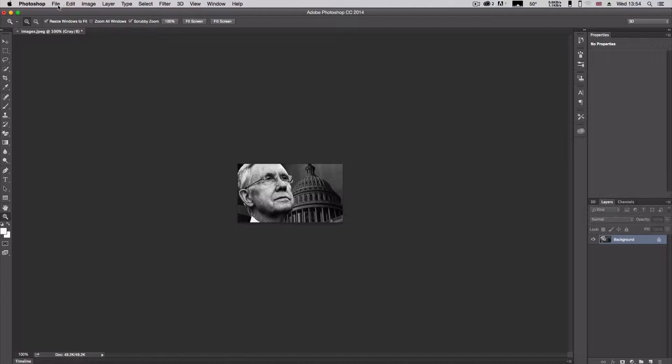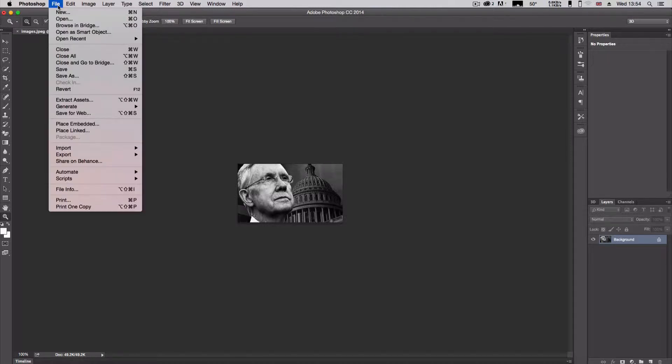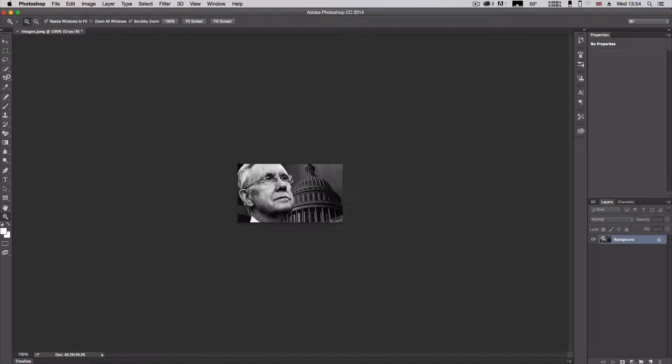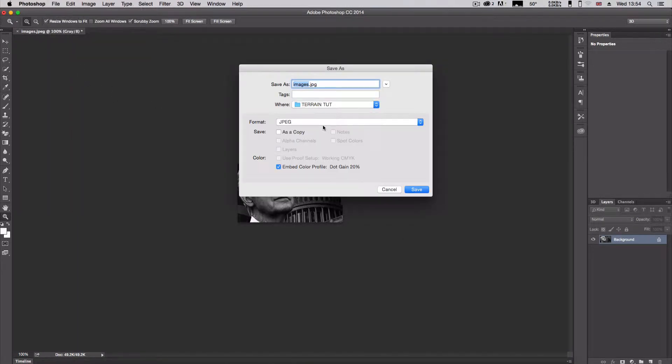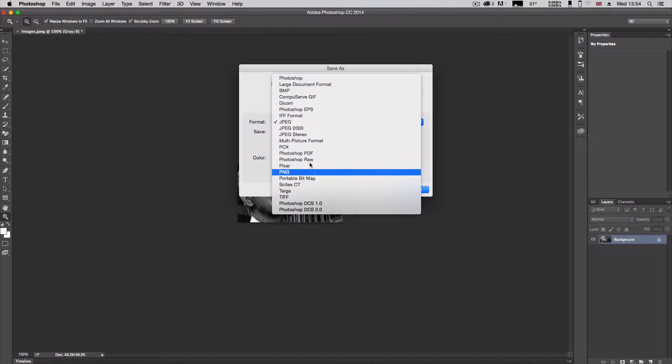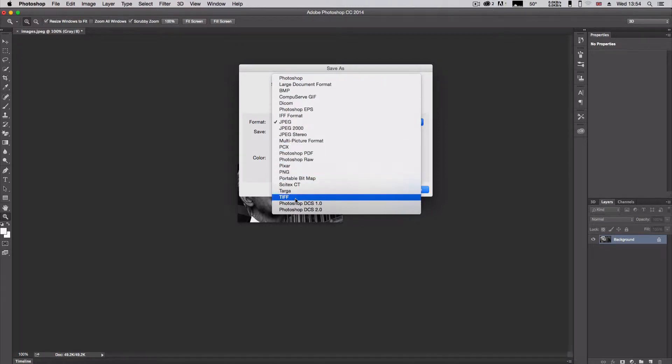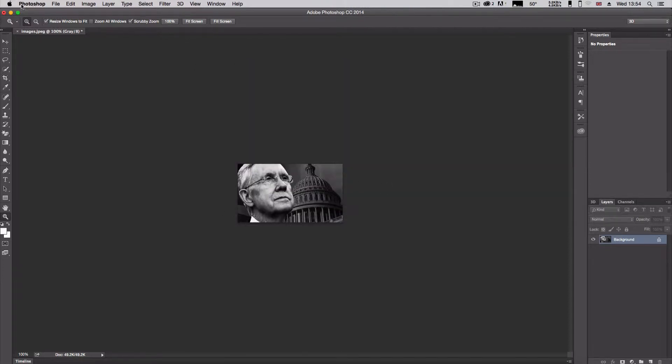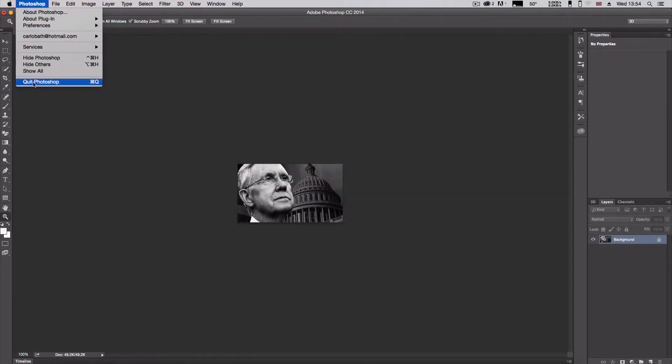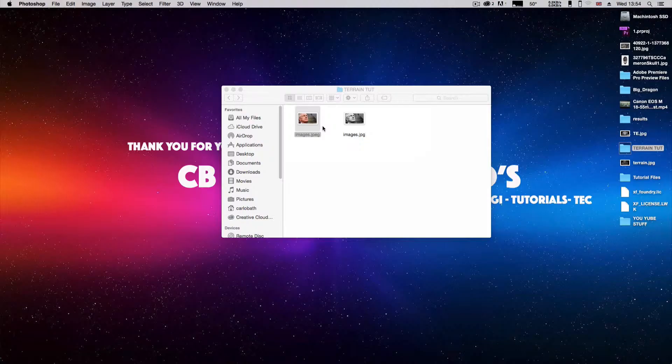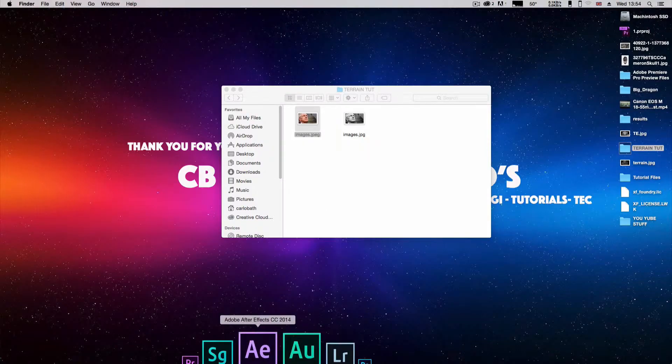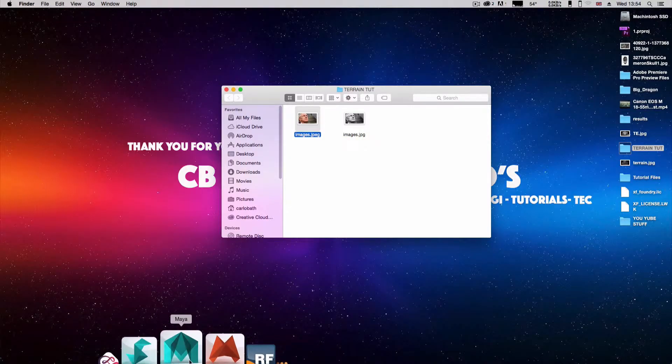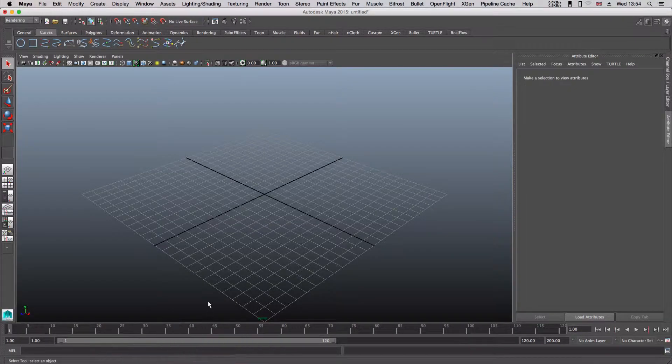Remember, once you save, go to file and save it as a JPEG or a PNG. Don't save it as a TIFF file because Maya will not recognize it. I'm going to cancel that out now and quit Photoshop. I'm going to jump into Maya and we're going to start with just a new sequence.